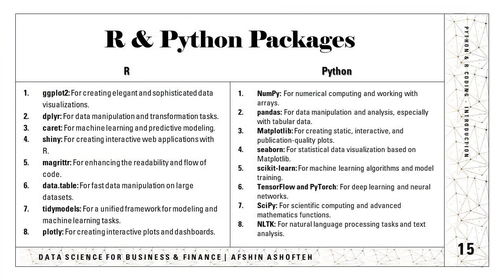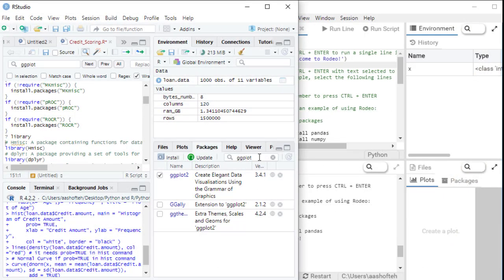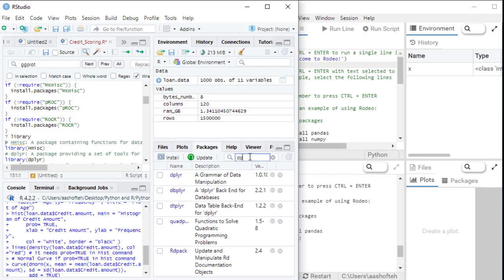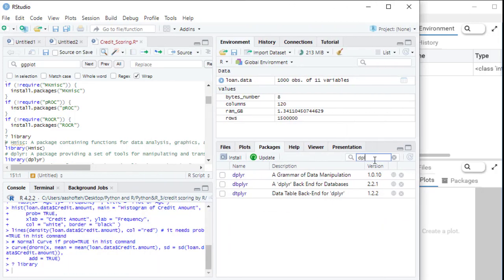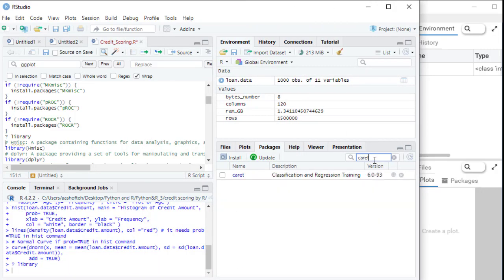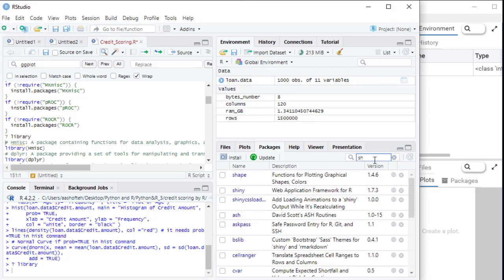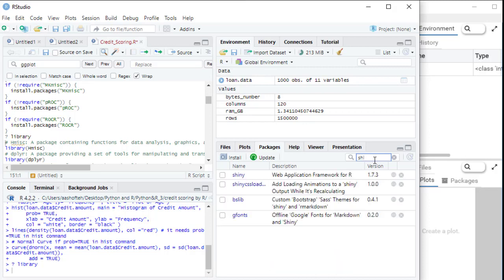So here you can see some packages that are famous in R and Python and provide powerful tools to solve a wide range of data analysis, visualization, and machine learning challenges. In R, some of the main and most famous packages are ggplot2, for example, for creating nice and sophisticated data visualizations. We have also the dplyr for data manipulation and transformation tasks. We have the caret for machine learning and predictive modeling. We have shiny for creating interactive web applications, for web applications with R, you can use this shiny.